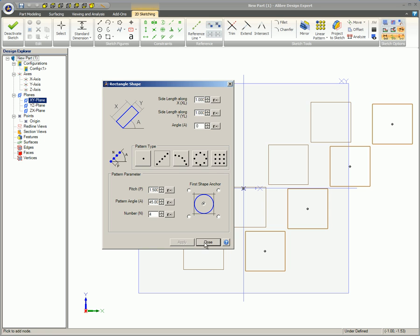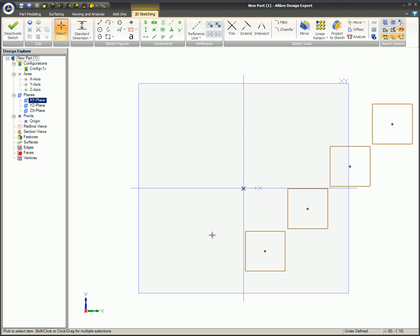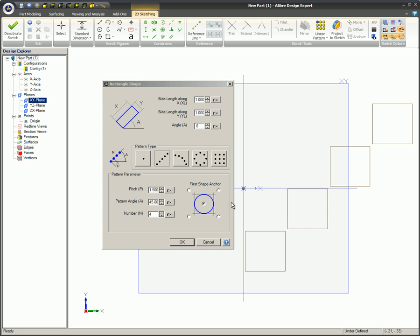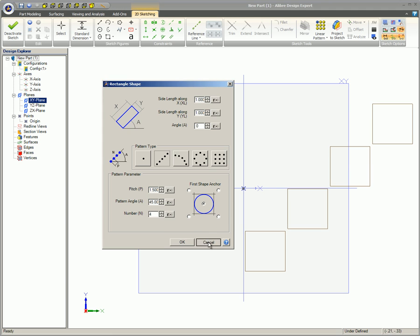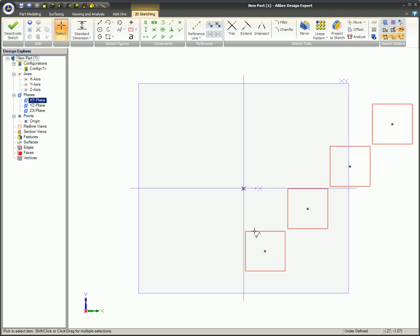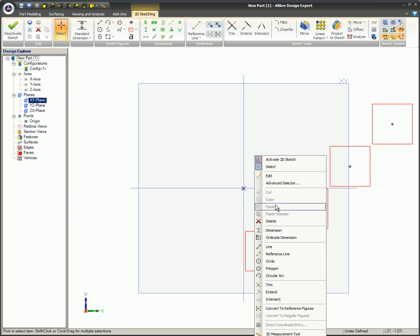To edit a shape pattern, while in sketch mode, double-click on a shape within the pattern you wish to edit. Or right-click on it and select Edit from the pop-up menu.